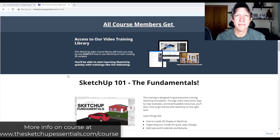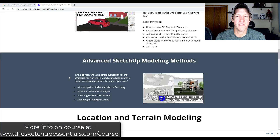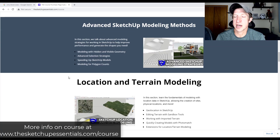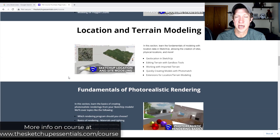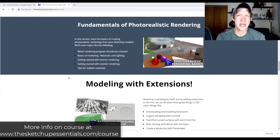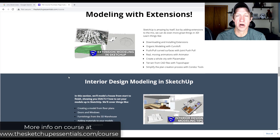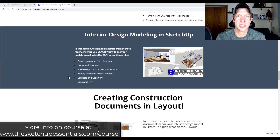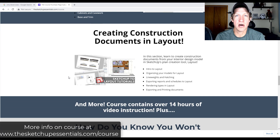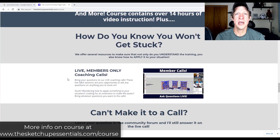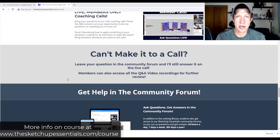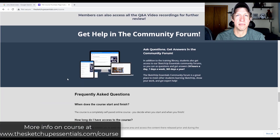The SketchUp Essentials course is my step-by-step, easy-to-follow course for learning SketchUp from start to finish. We have a number of different modules, a community forum where you can ask questions, and live member calls where you can get on and ask your questions. If you're interested, make sure you check out the course at SketchUpEssentials.com/course.